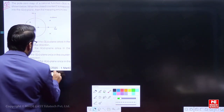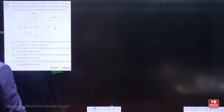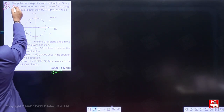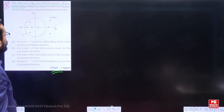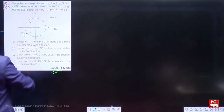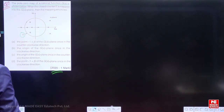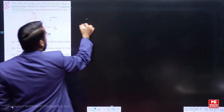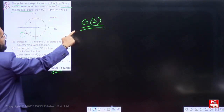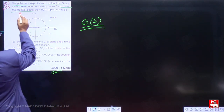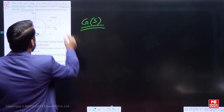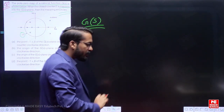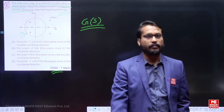This question was asked in the EC branch in the year 2020. The pole-zero map of the rational function GS is given. When the closed contour is mapped into the GS plane — and this is very important, that is why I am focusing on this line — the mapping encircles. So the question is totally related to the encirclement concept.